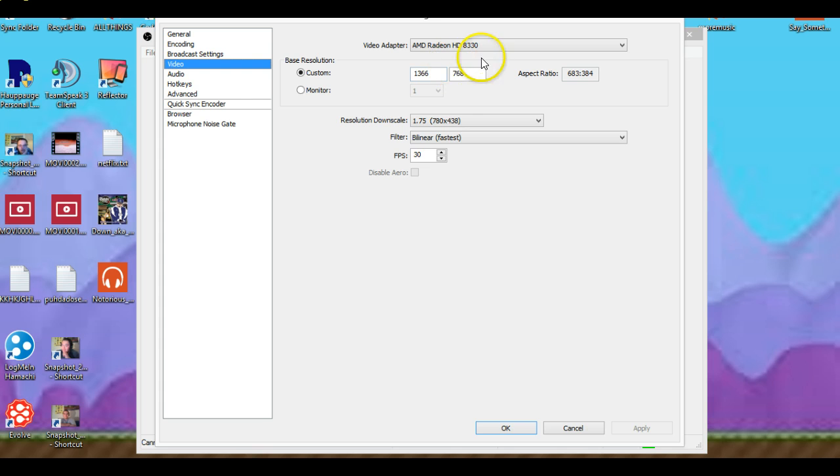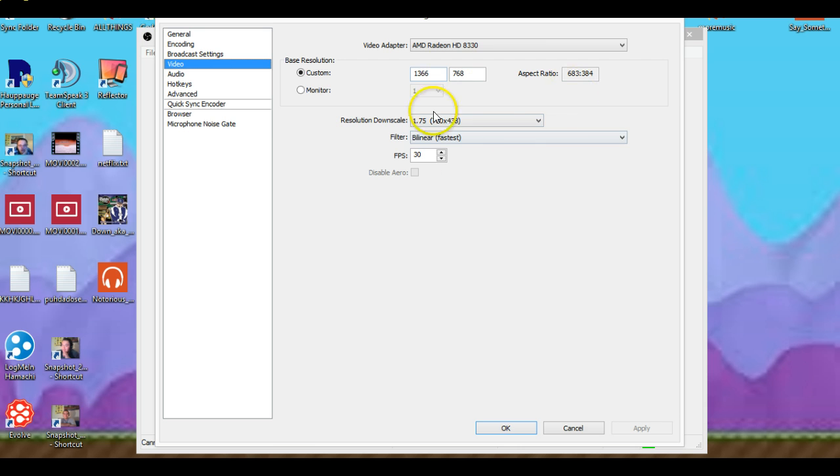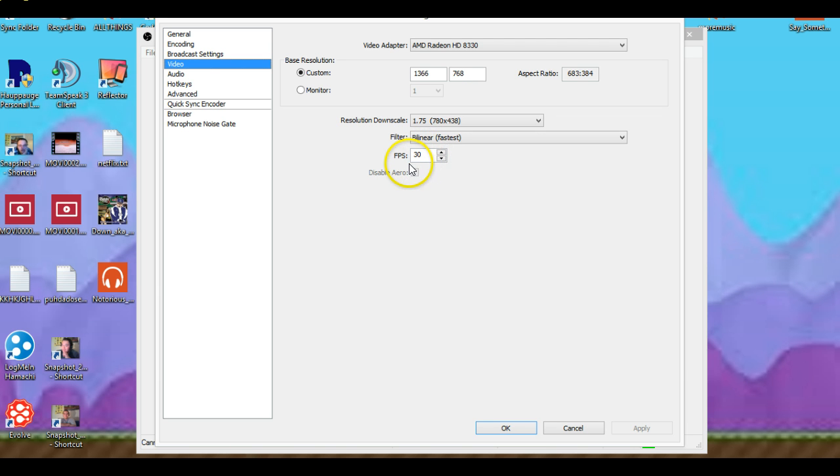Video, just do it like this one, or do whatever you have. It doesn't matter, not to me. FPS, frames per second, 30, do 30, that's the best for me I think.